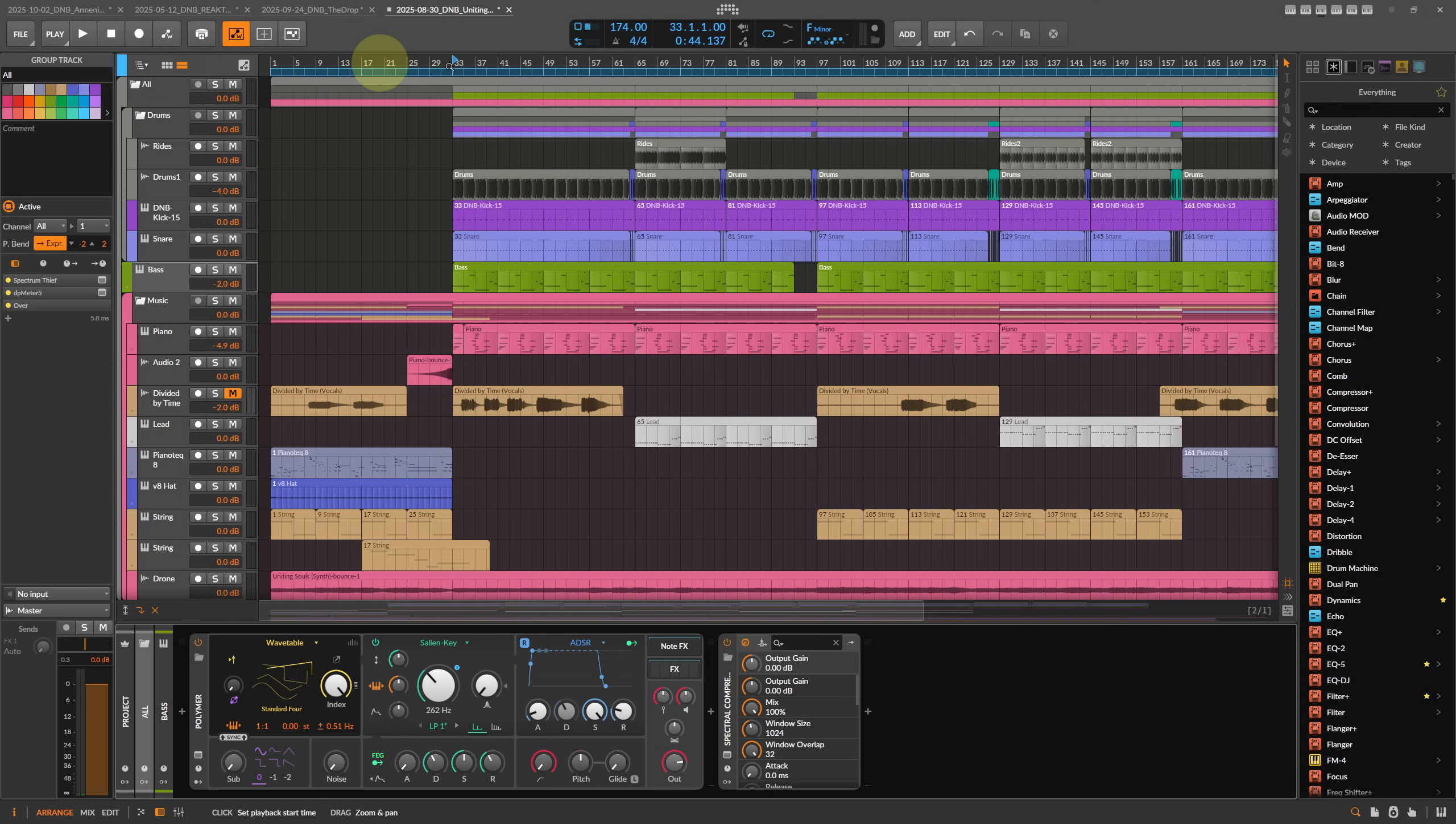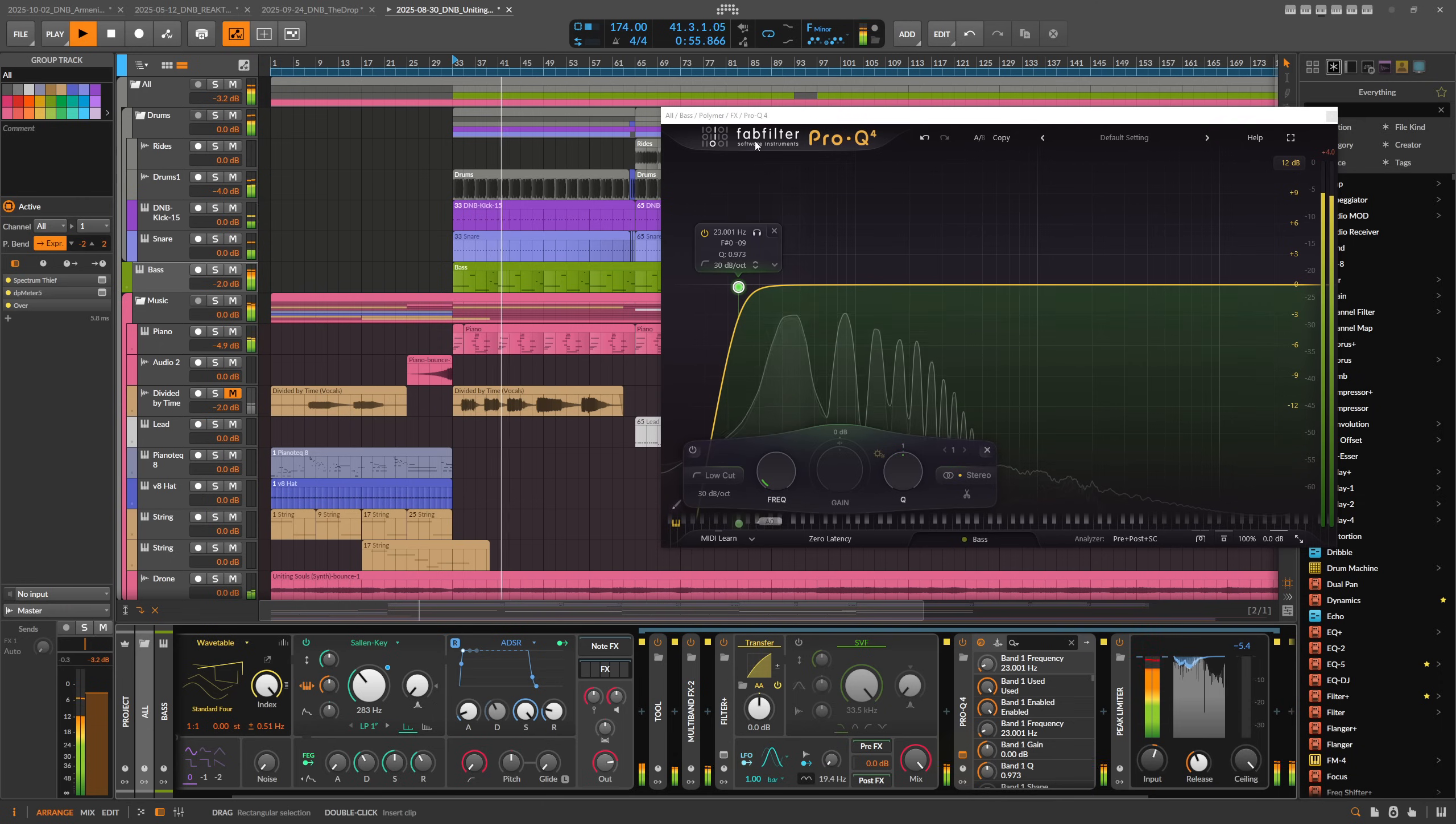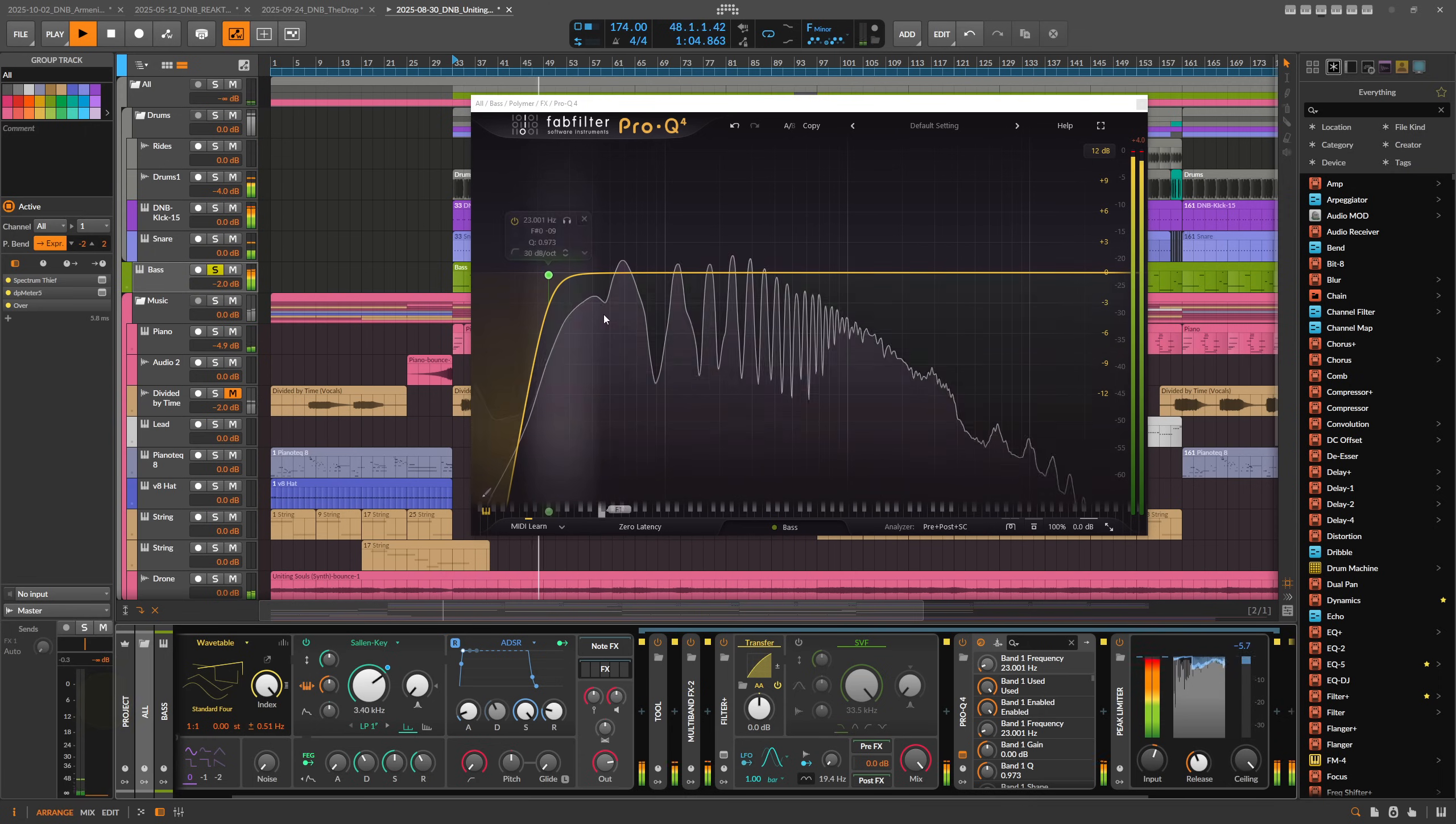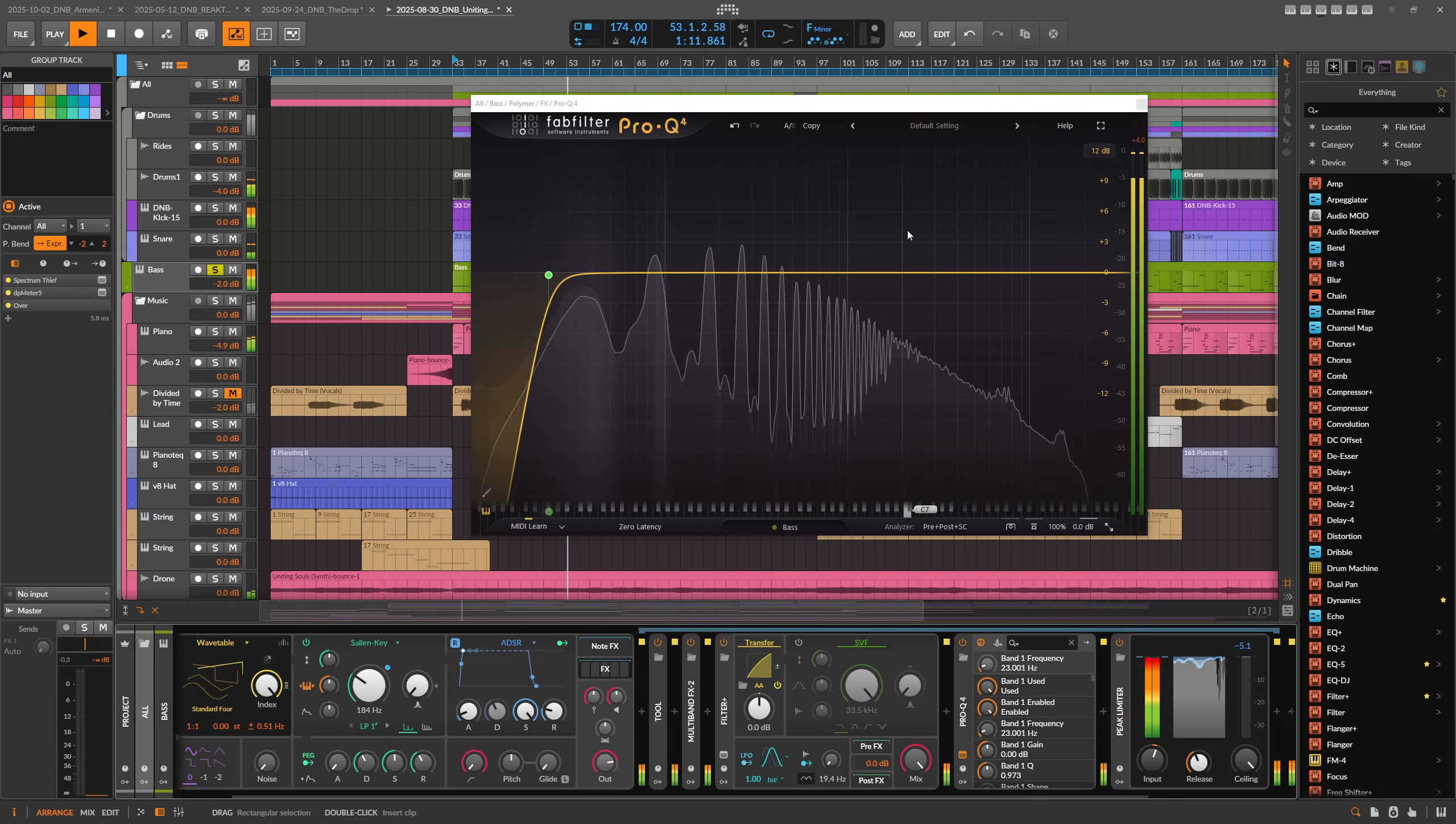Here in Bitwig we have some kind of drum bass tune. I'll show you how it sounds. And of course there is some kind of bass sound in here, and you can see the sub, then the second harmonic, the third harmonic, the fourth harmonic, and so on.